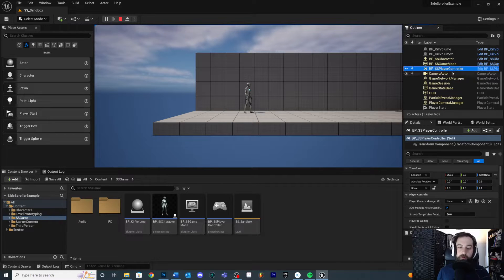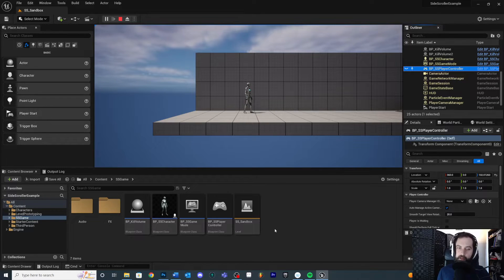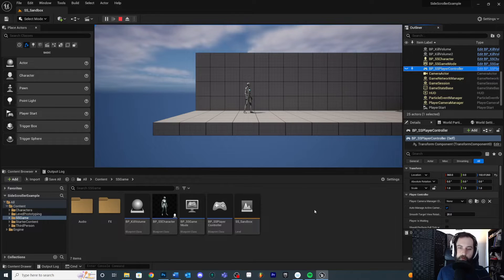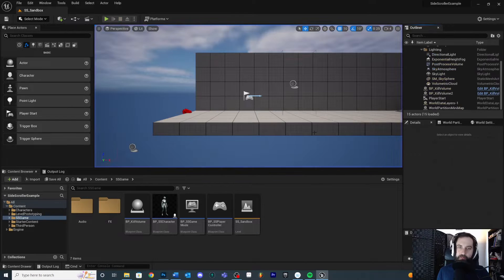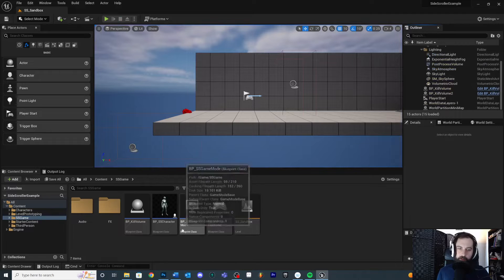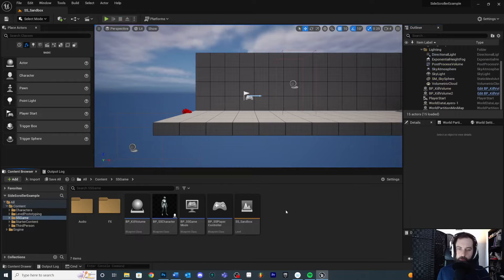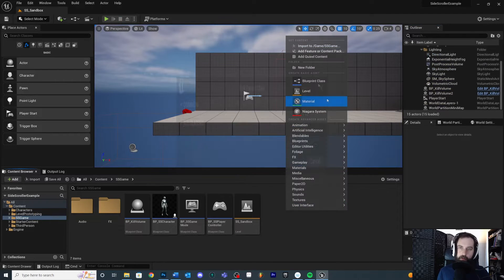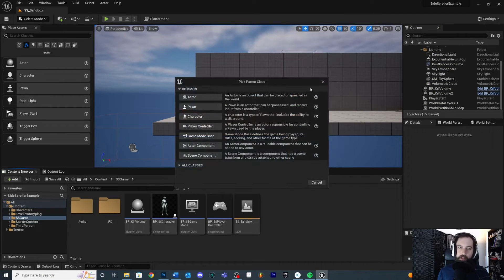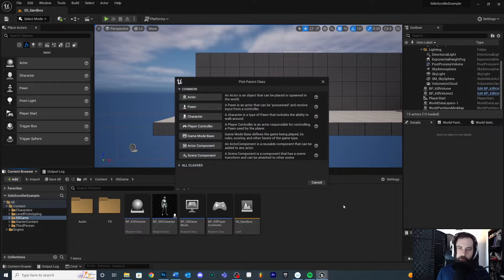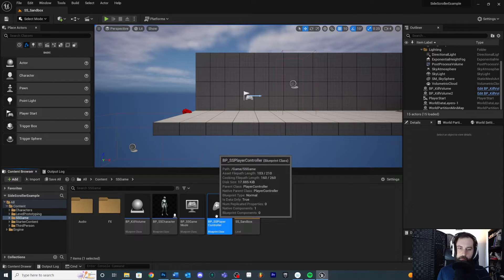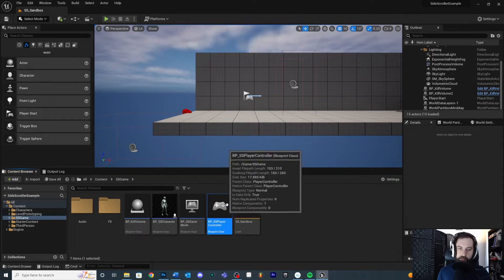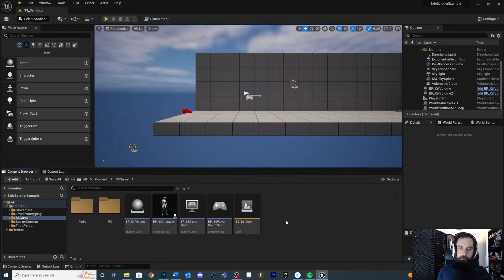Now this is the player controller that I'm using because I created a new one, a new blueprint of type player controller. If you haven't done that, you can use the player controller that comes default, or you can just make your own, which is just right click, blueprint class, select player controller, create that, name it, whatever. And so that's how I got this right here, my blueprint SS player controller.